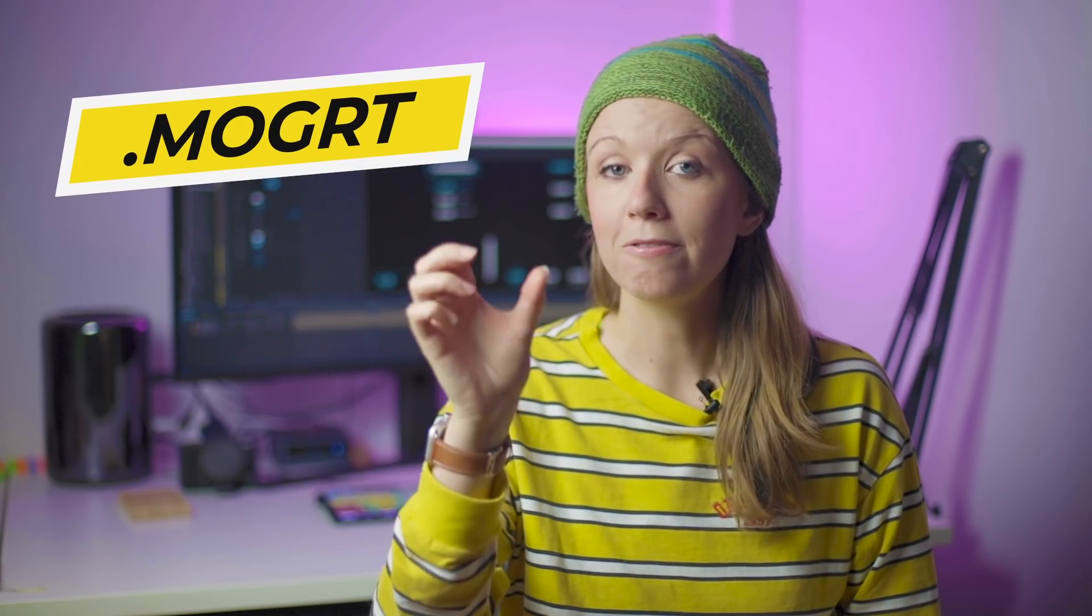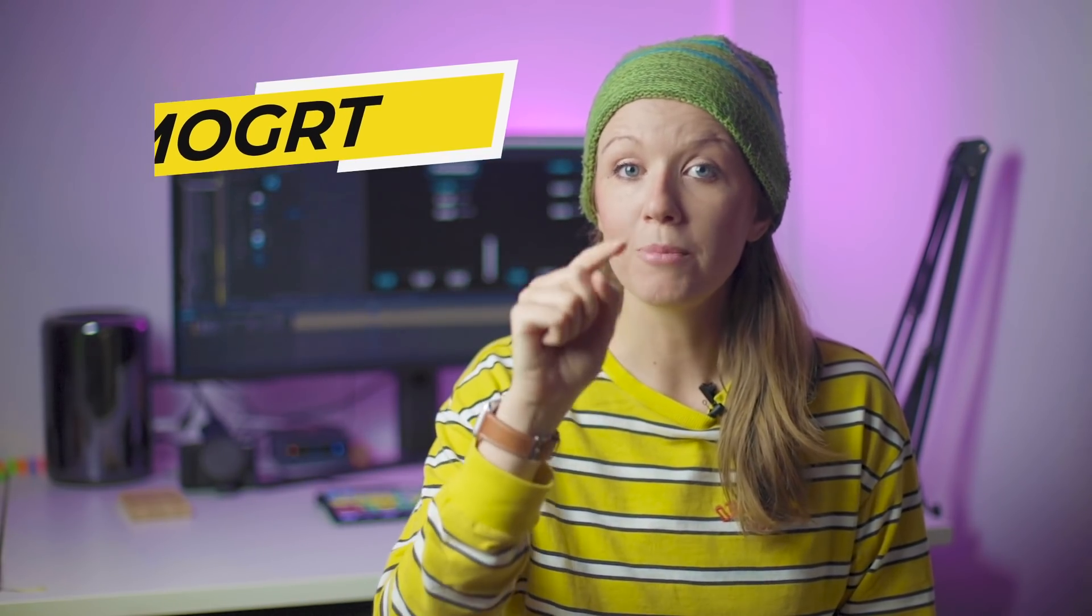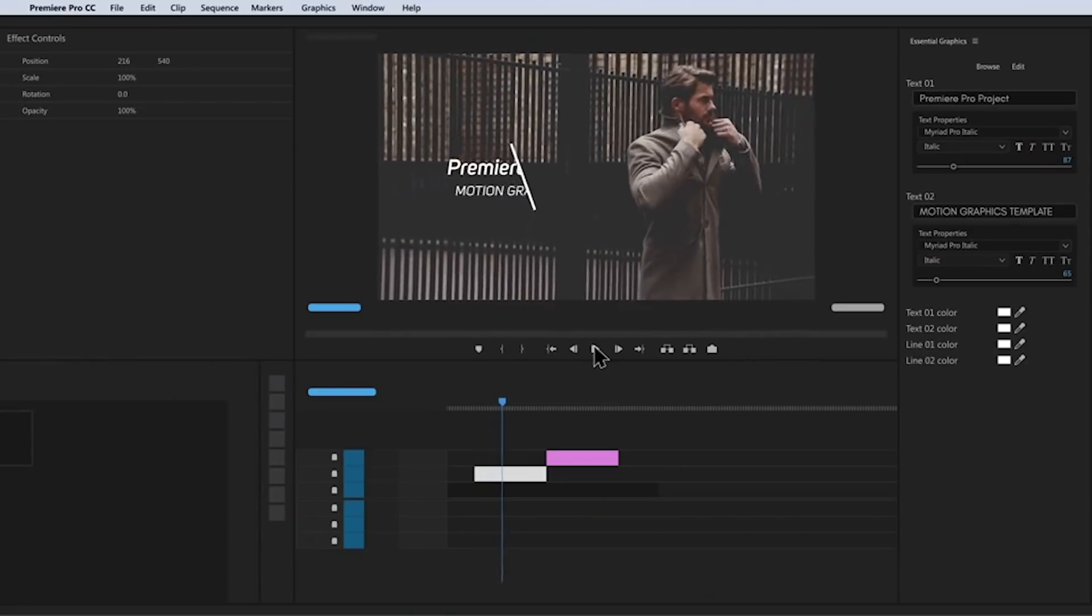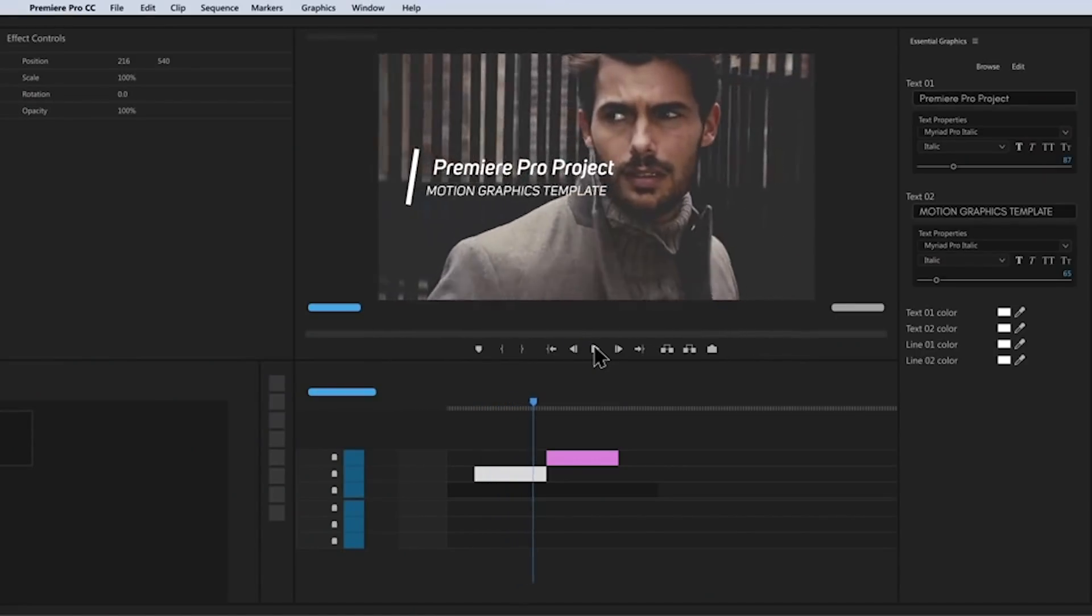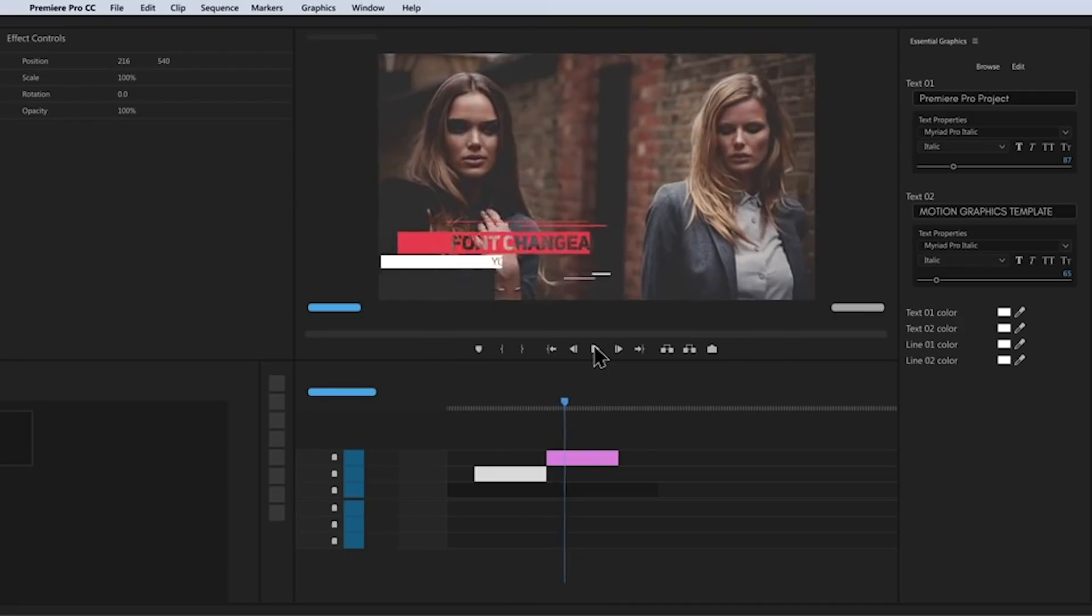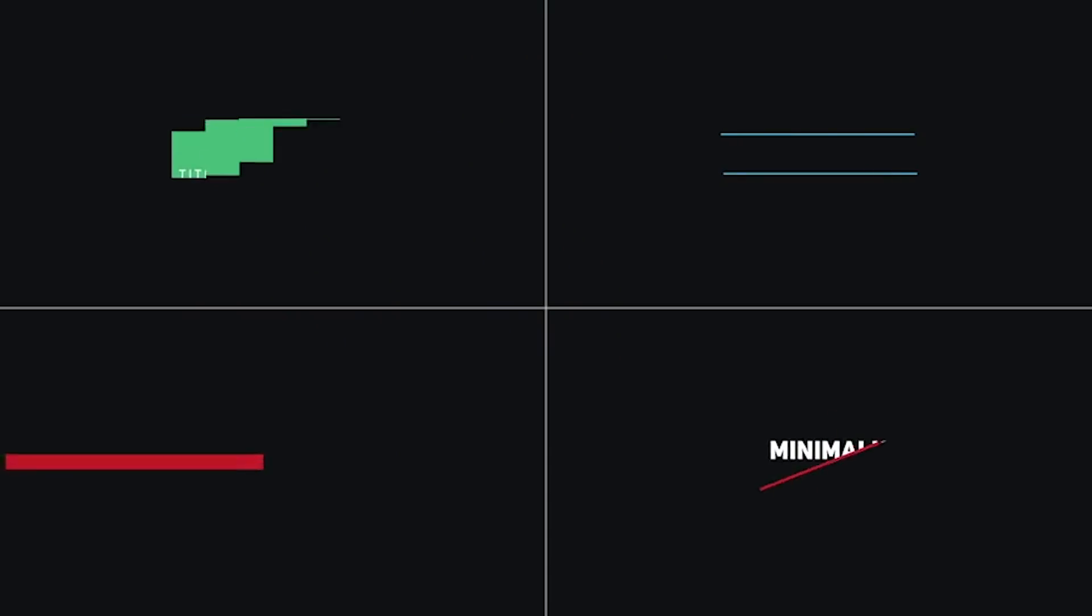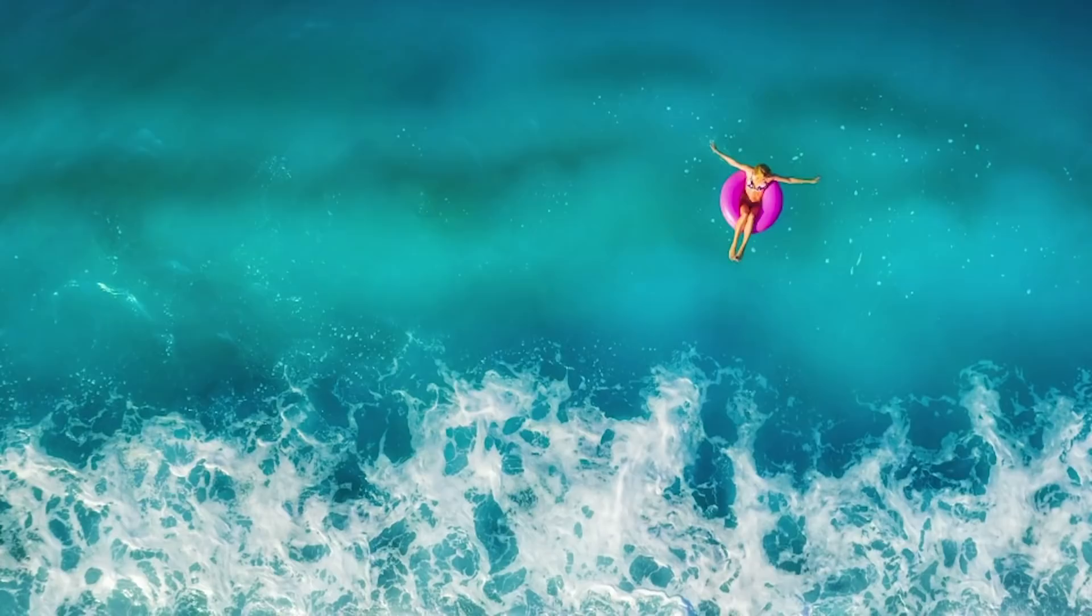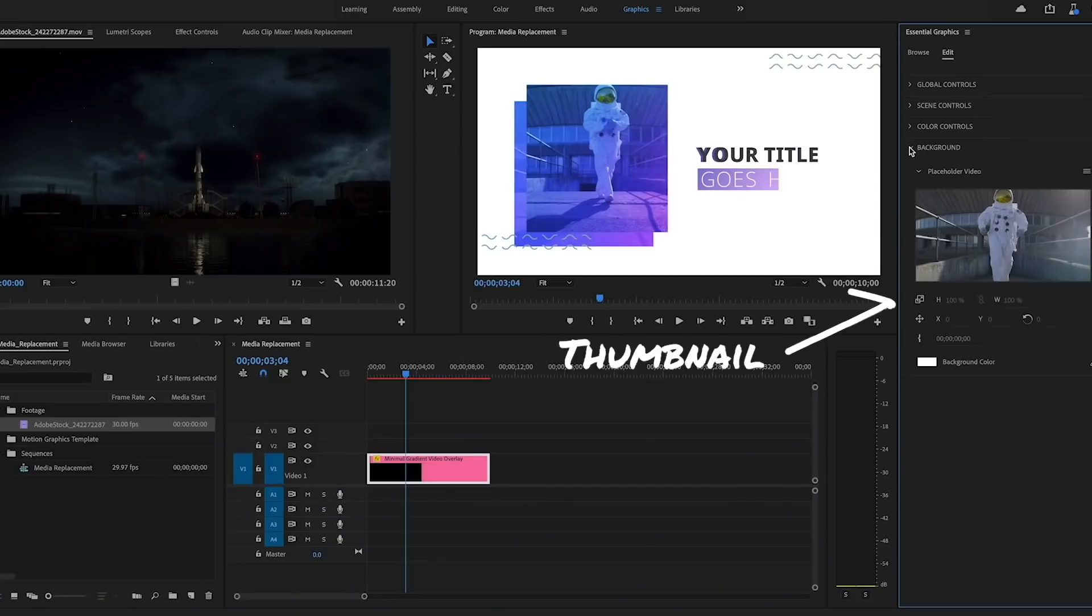Mogurtz is the file extension for motion graphics templates. If you guys are new to Mogurtz, essentially they were created so you can easily create lower third templates or logo reveal templates or transitions and be able to drag and drop them from your essential graphics panel and easily customize it to save time.